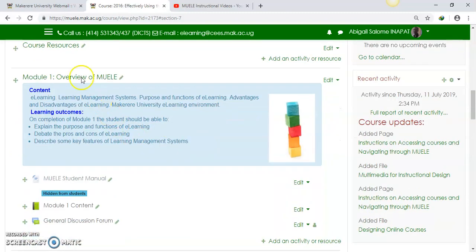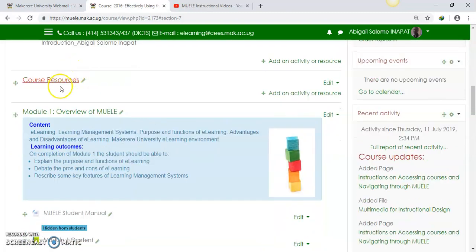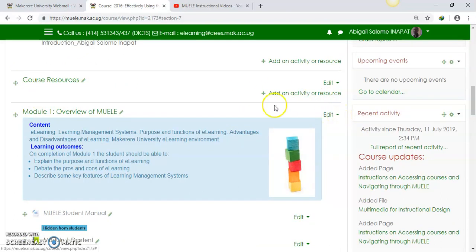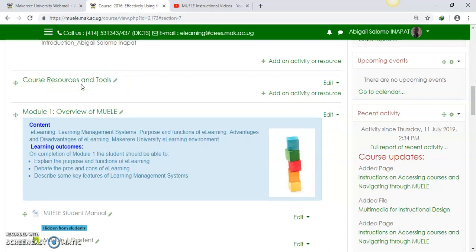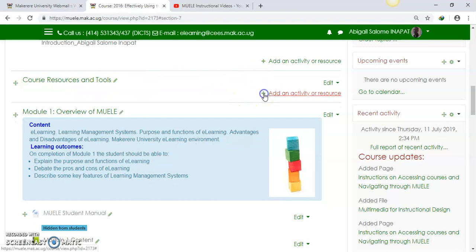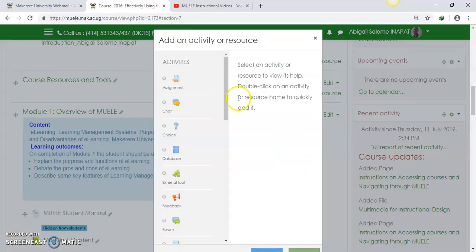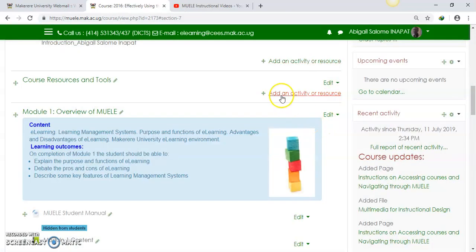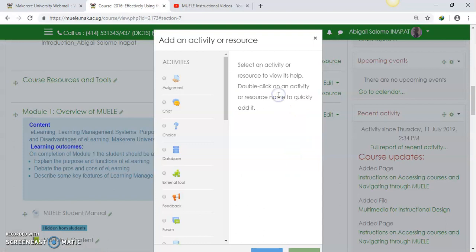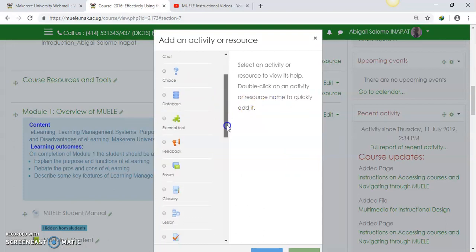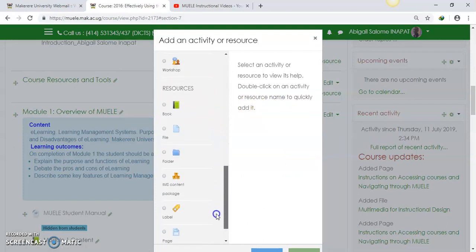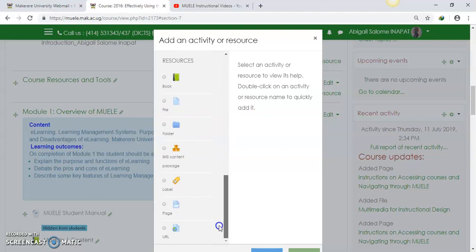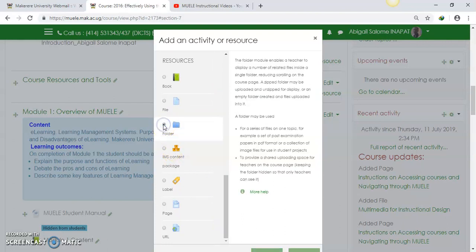Now I want to add a folder, a course folder within that section. Let's say, call it Course Resources and Course. And now, within that section, I am going to add a folder. So how did I get here? I said add an activity or resource, I click on that. And then I'll come and look for a resource called Folder here.